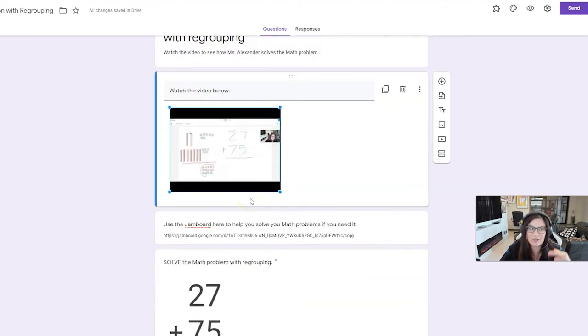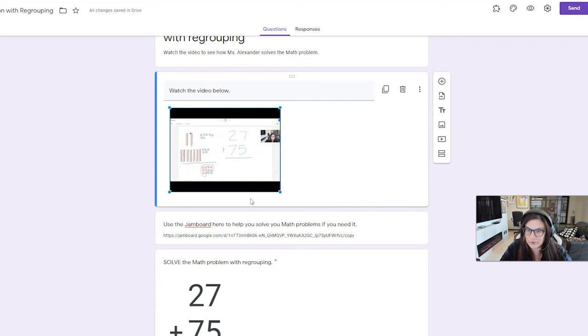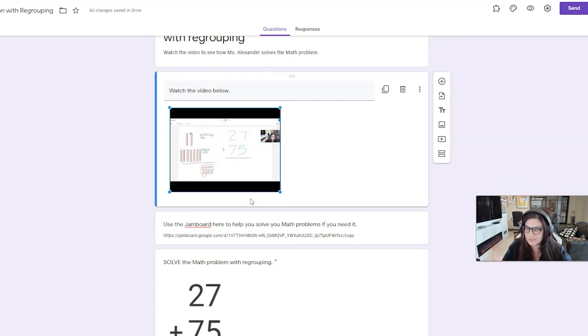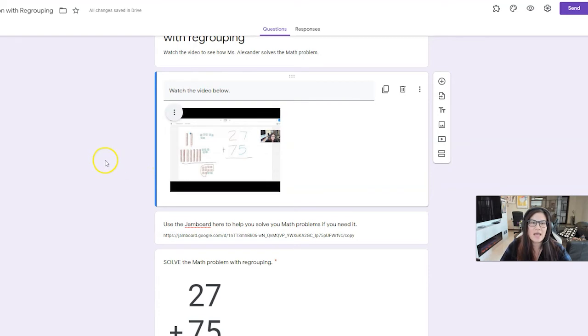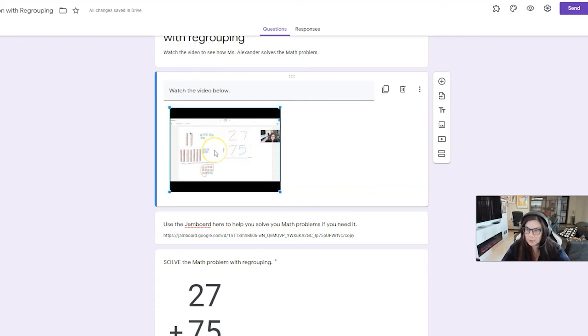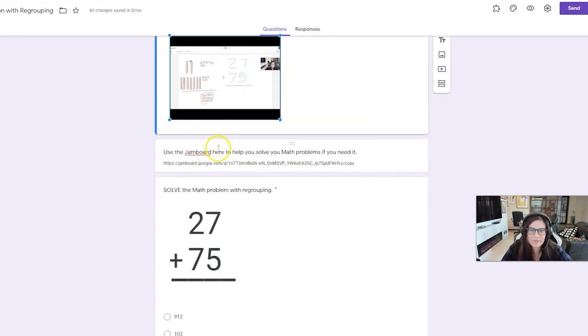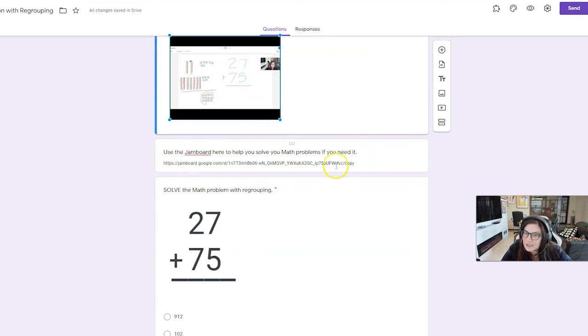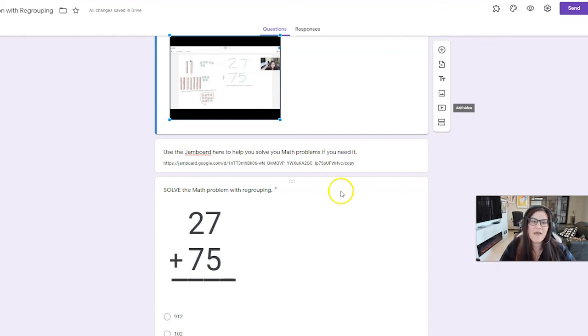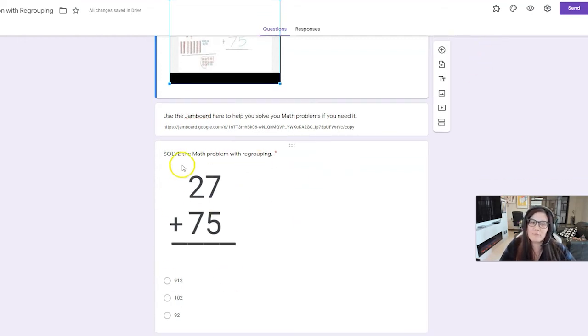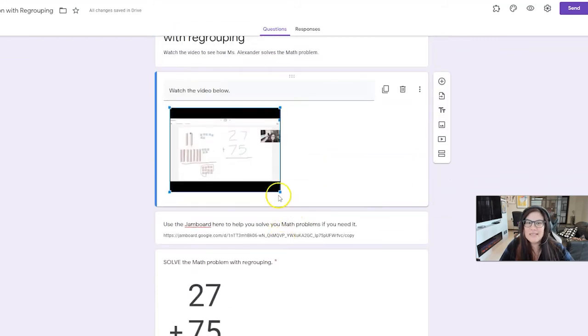So here underneath learn, I've got my instructional video. Again, that can be maybe a synchronous lesson that you did the day before that you recorded in Google Meet and you just edited that clip out. It could also be maybe a video you found on YouTube, or it could be a short little instructional video, a reteach video that you personalize for the students. Okay? Again, so I've got my video embedded. I uploaded it to YouTube. I embedded my video. I've also got another link to that Jamboard if the student needs to go back and use the Jamboard manipulatives, because maybe that's what I'm using in my synchronous lesson, so they're familiar with how to use Jamboard.